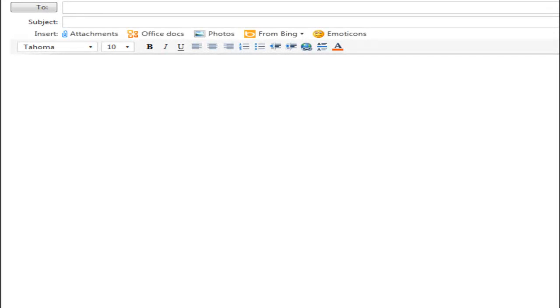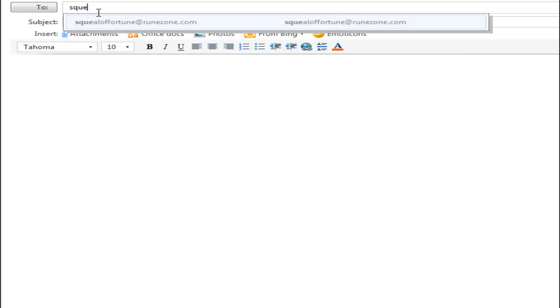Welcome back guys. Now I'm going to show you how to send me a video clip through email. First, you put in the email address squealoffortune@hotmail.com. As you can see, I previously put it in. You click on that.